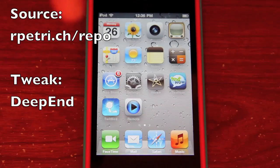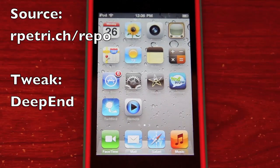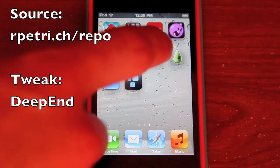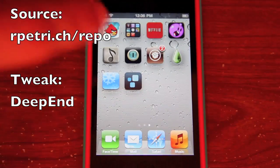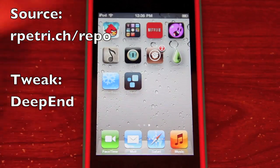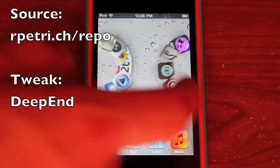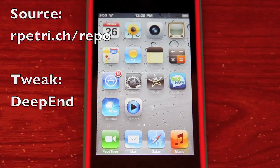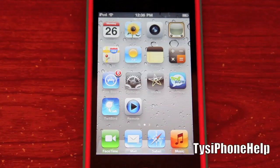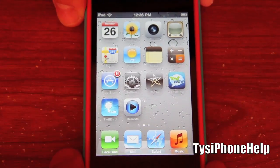You can get this by adding the repo, which I'll put in the video. Go into Cydia, open it up, hit the Manage tab, hit Edit, Add, then type in the source and hit Add Source. Then you can install the Deep End package in Cydia for free.